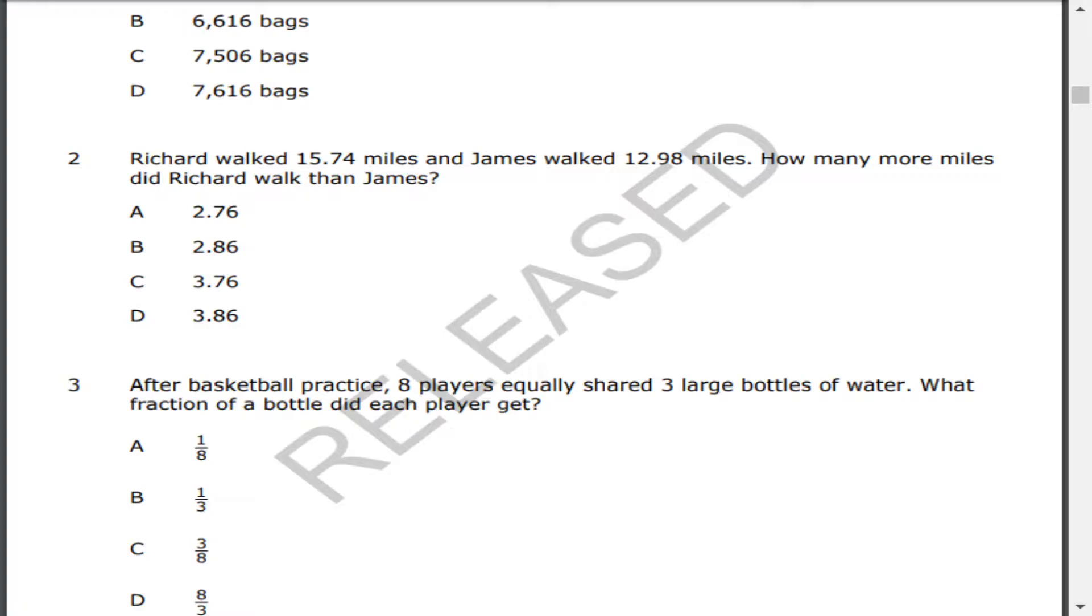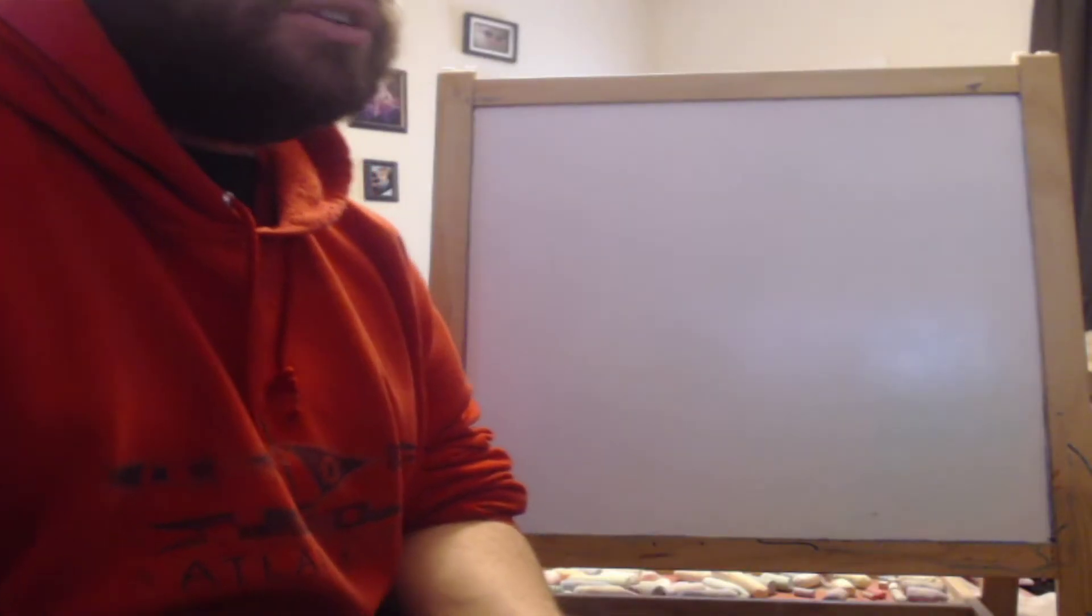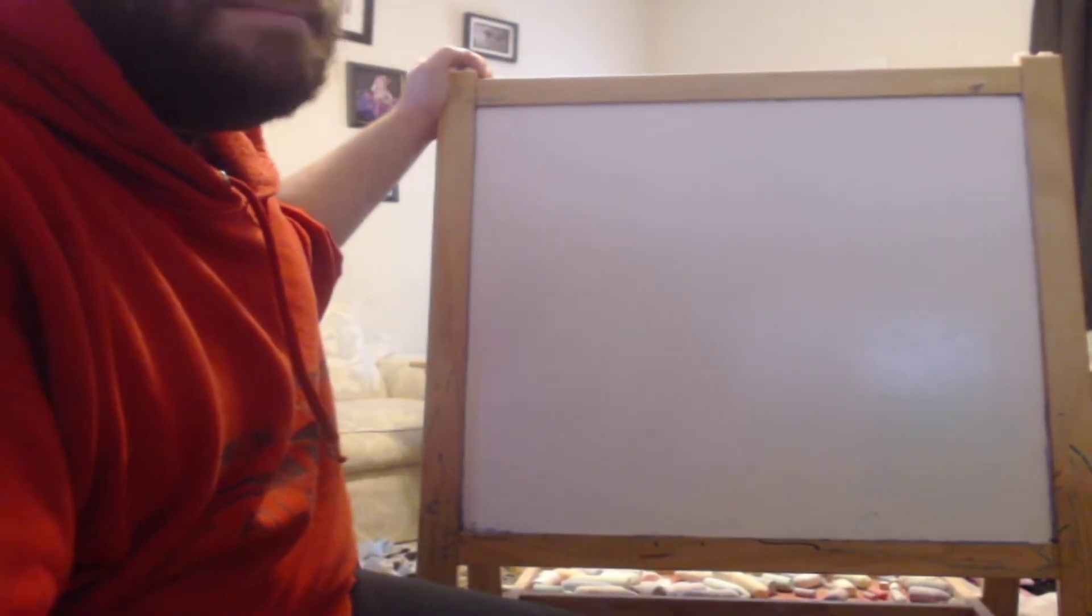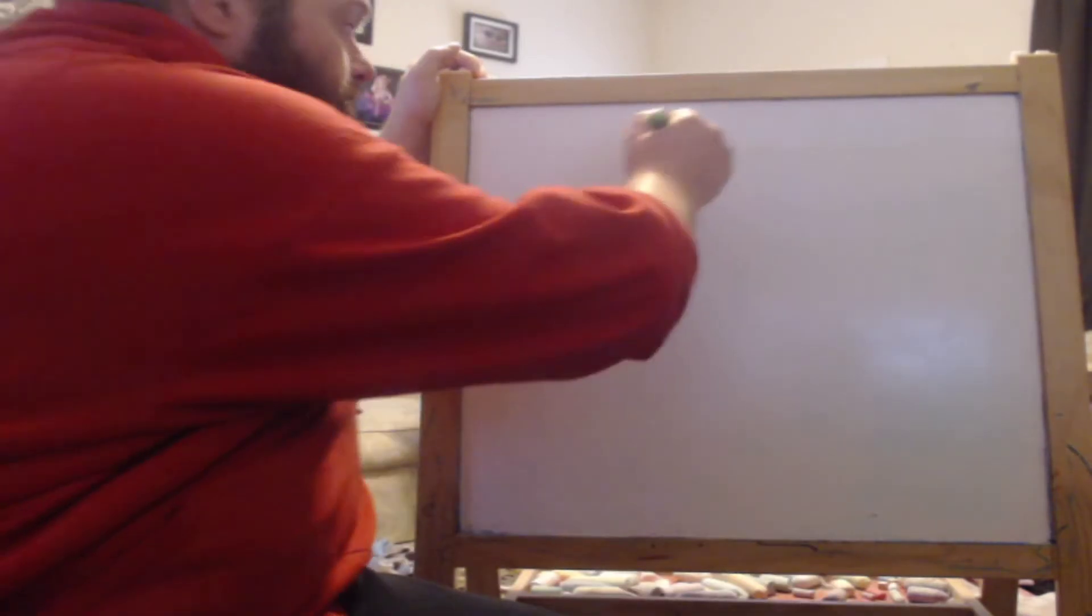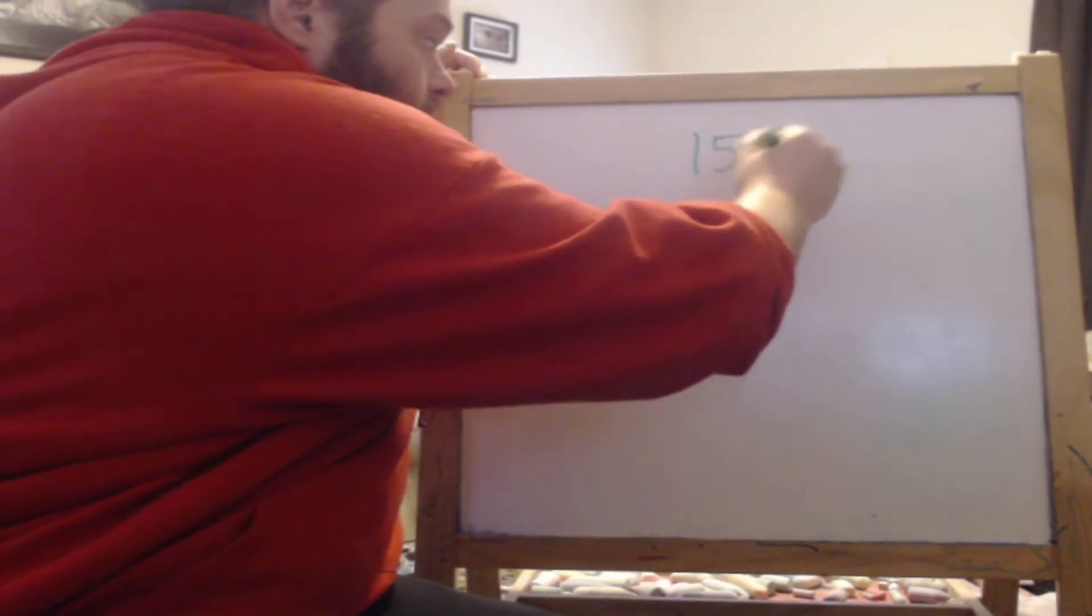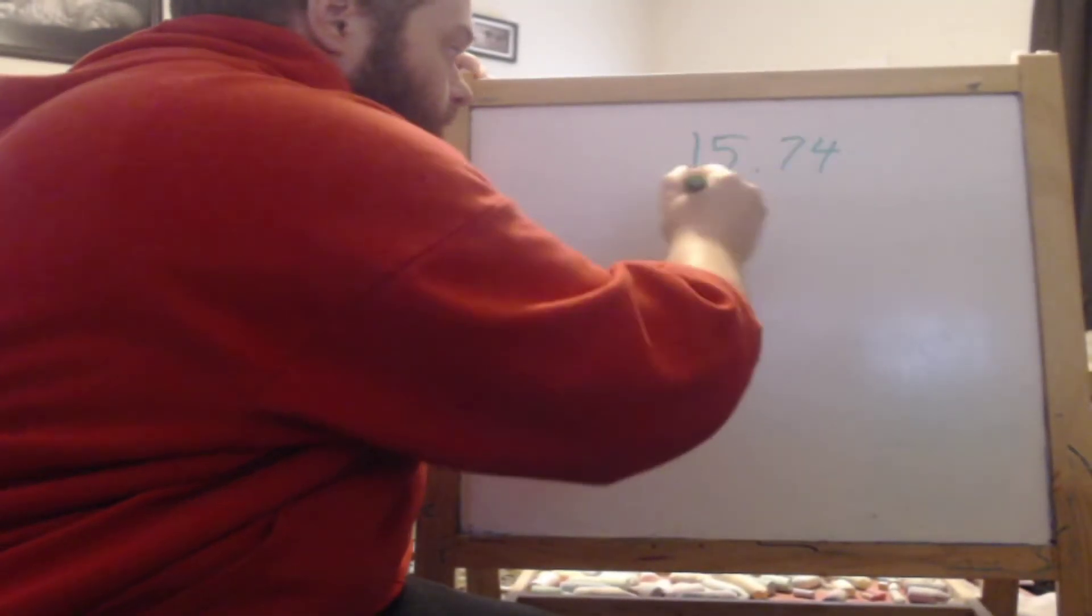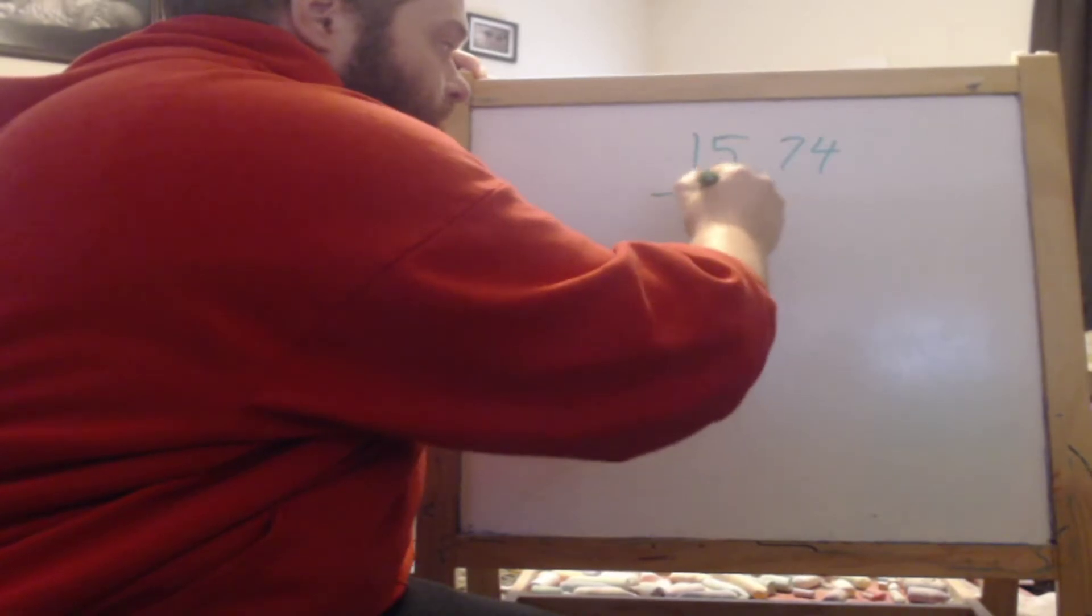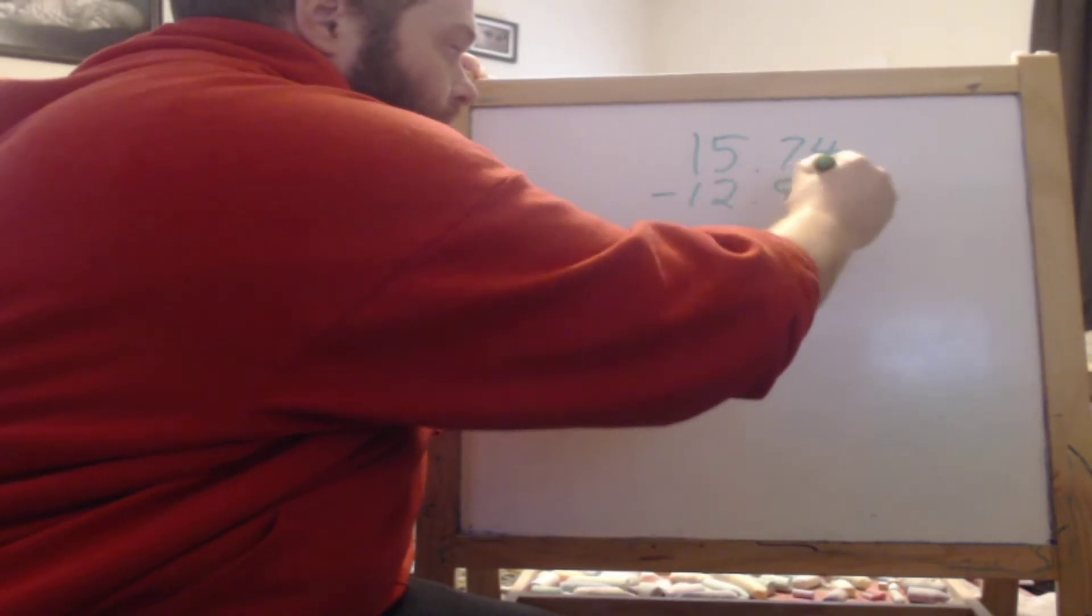This is a very simple subtraction problem but with decimals so it makes it a little trickier but not too much and this is how we're going to do it. It is 15.74 miles minus 12.98 miles so 15.74 minus 12.98.